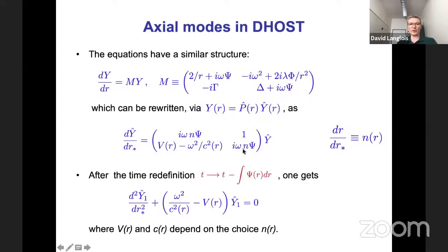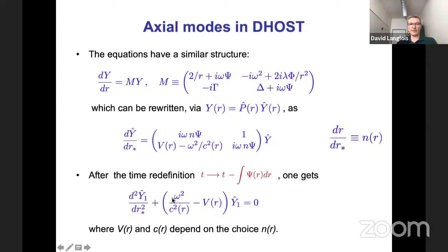By modifying the time coordinate, you can get rid of the diagonal terms and write the system of two equations as a single second-order equation. Here r* is not the tortoise coordinate in general — it's any coordinate, with N(r) free and arbitrary. What is very important is that a propagation speed c appears in the equation — c is not necessarily one. There is also a potential, and the values of V and c depend on the choice of rescaling.